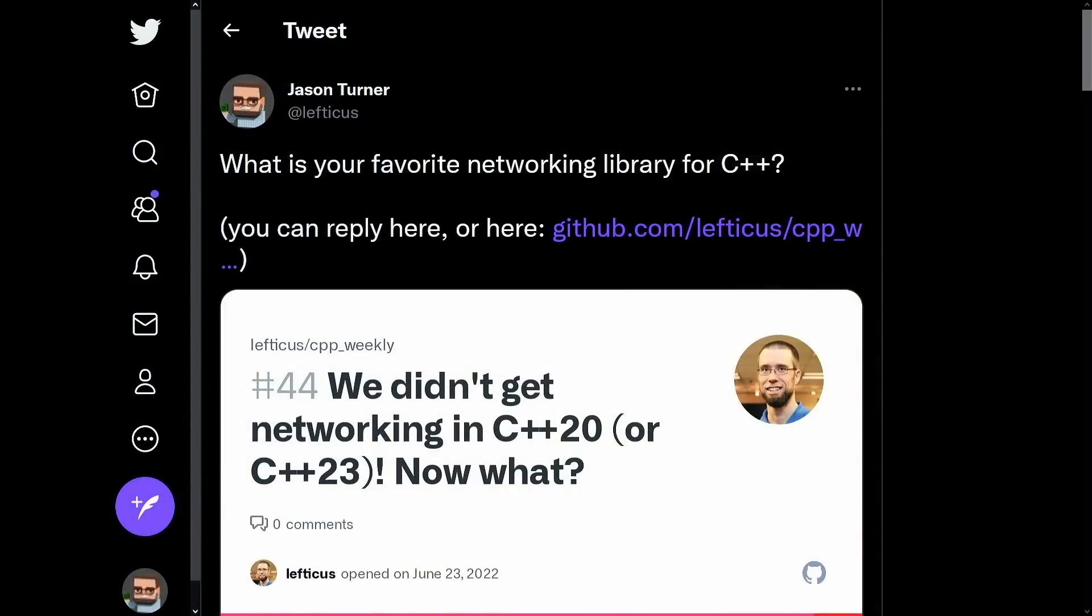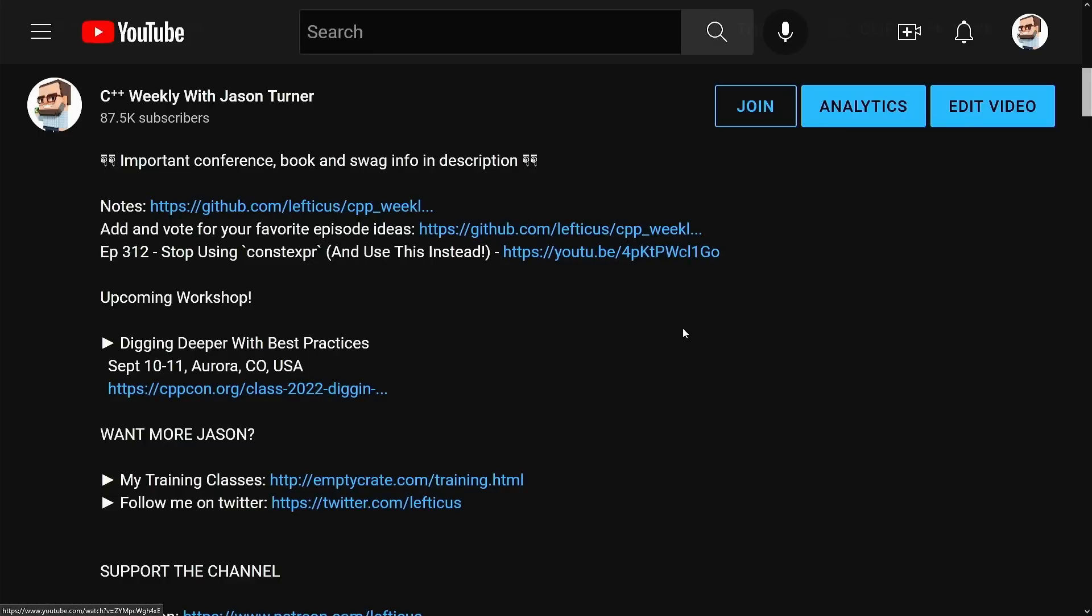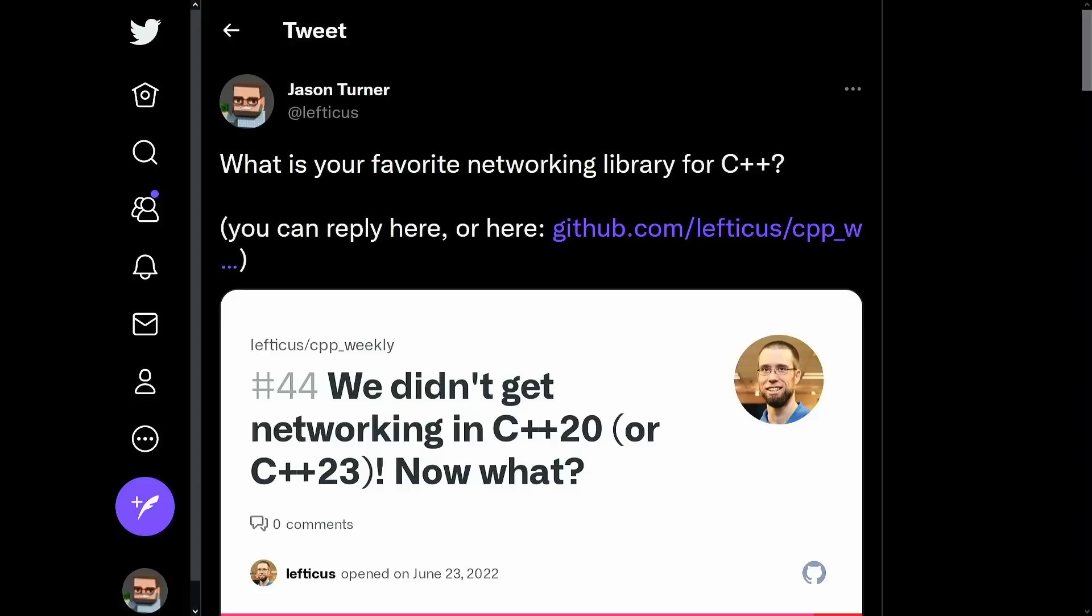I just wanted to make sure that you're aware that every single video description has links to upcoming events, important information about this particular video, how to buy any of my puzzle books or my best practices book, how to hire me for training, how to become a patron, how to support this channel in general, and of course you can now become a member of this channel on YouTube if you're interested in that, which gives you a couple of emojis and will make your comments stand out a little bit more.